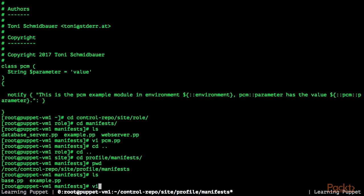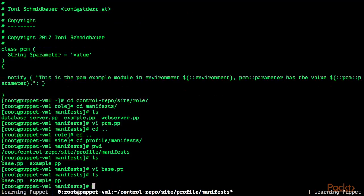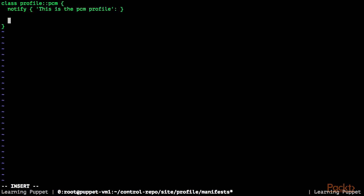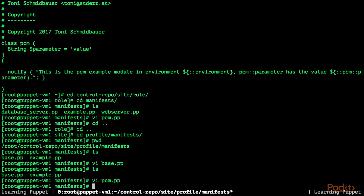Now we have created the PCM role, and we also need a profile. I've changed into the control repository's site/profile/manifests directory. Let's modify the base profile to print the message 'This is the base profile'. Now let's also create the profile for the PCM module — pcm.pp: class profile::pcm with a notify message 'This is the PCM profile'. We're going to include class pcm here and modify the parameter so that the PCM module prints a message with 'PCM profile' as the value: class { 'pcm': parameter => 'PCM profile' }.